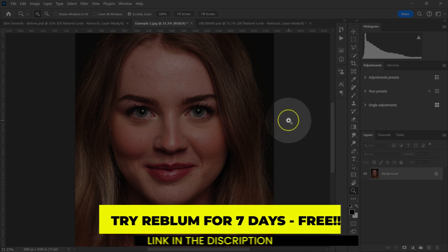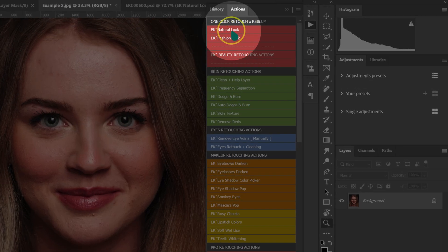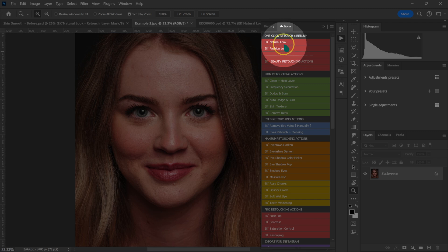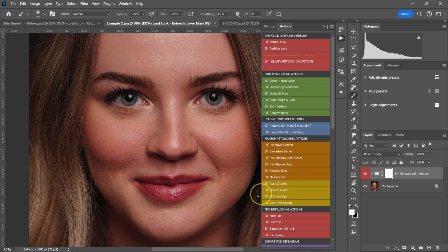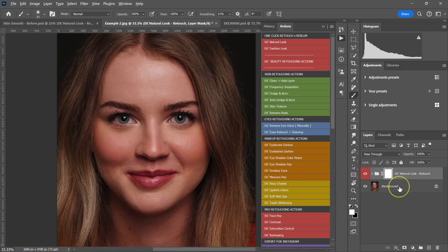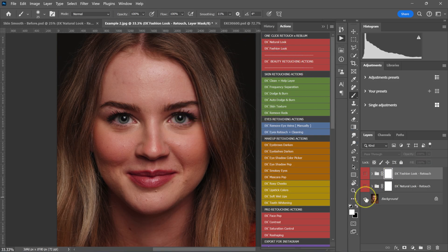If you want to try Reblum, you can start your seven-day trial — I'll put the link in the video description below. I also put the link to where you can download these actions. For the actions to work, you first need to download Reblum and install it on your PC. Reblum works on both Windows and Mac OS. Now let me show you the quickest way to retouch your photos using these actions — just click on Natural Look. This is the before, this is the after. If you want more of the effect, just click on the action again. With just a few clicks, you're done with your skin retouching.